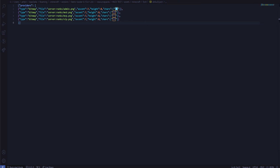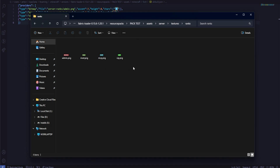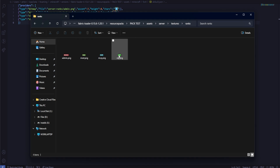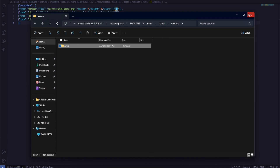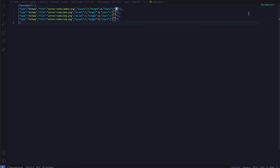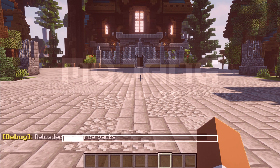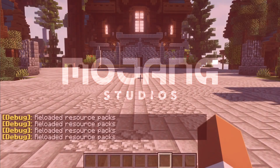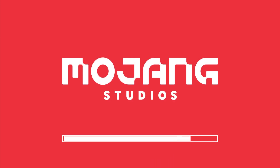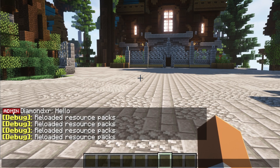After we have that all done and set up, we can go ahead and close this. I'll leave it open for reference. Then I'll press F3 + T while holding both keys to reload our texture pack. I still have the admin role showing, so it's working great.